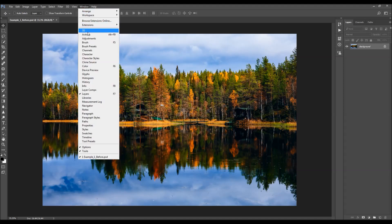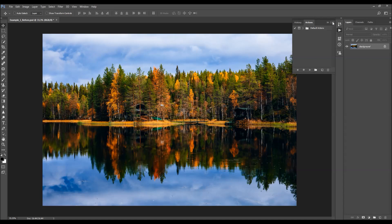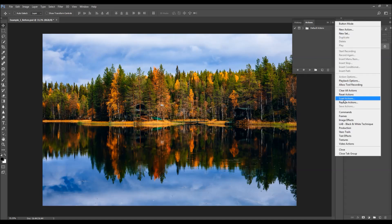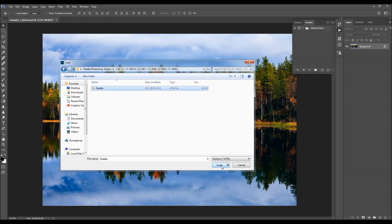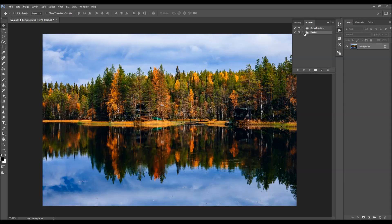To load the action, go to Window > Actions, click on the menu icon, and choose Load Actions. Select the action file from the folder according to your Photoshop version and choose Load. The action will appear in your Actions panel. All you have to do is select the action and click Play. The action is going to stop once with a message asking you to choose some settings.